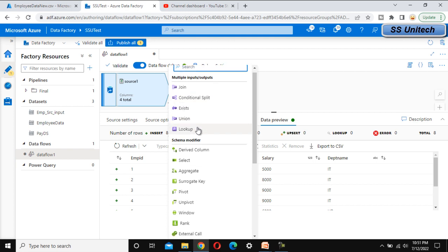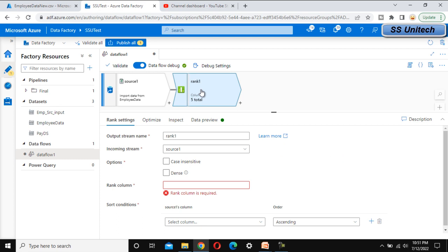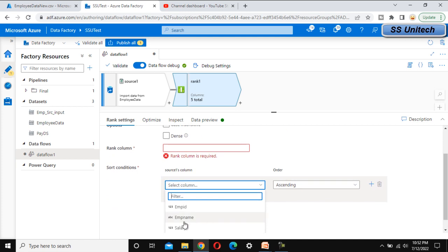Next, click on the plus symbol and select the rank transformation. Under rank, we can see the options for case insensitive, dense, and rank column that we were discussing in the slides. First, we are going to do the sorting on the basis of salary. Since salary is not a string type column, case sensitive or insensitive will not apply. Under sort condition, let me select salary.